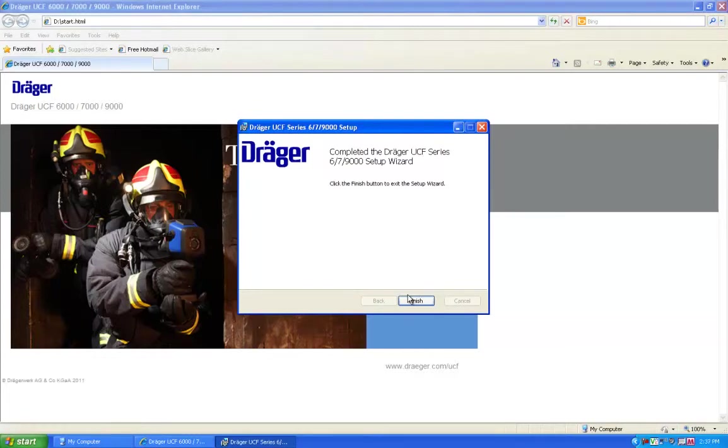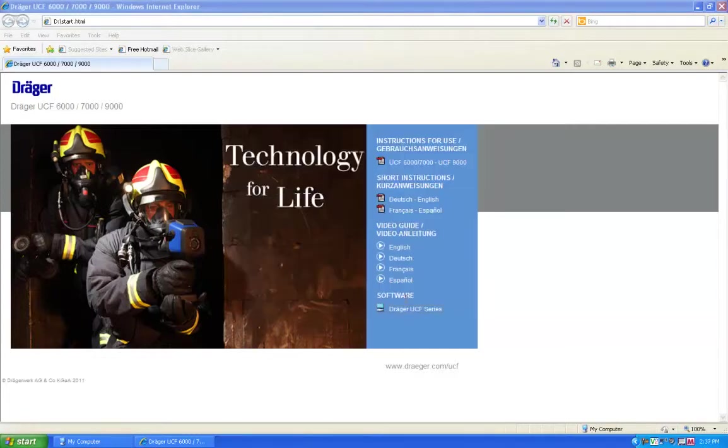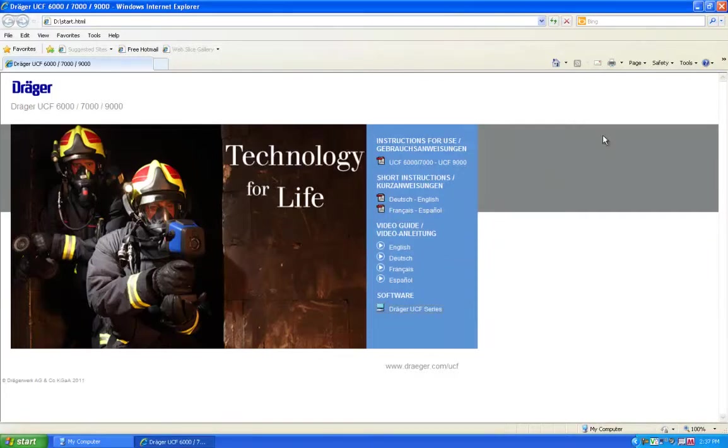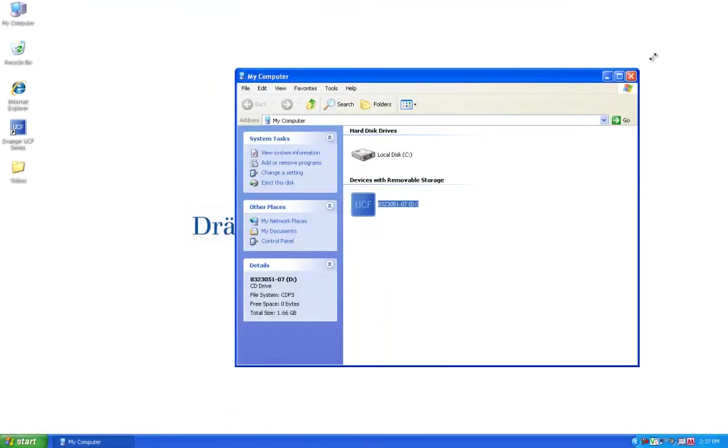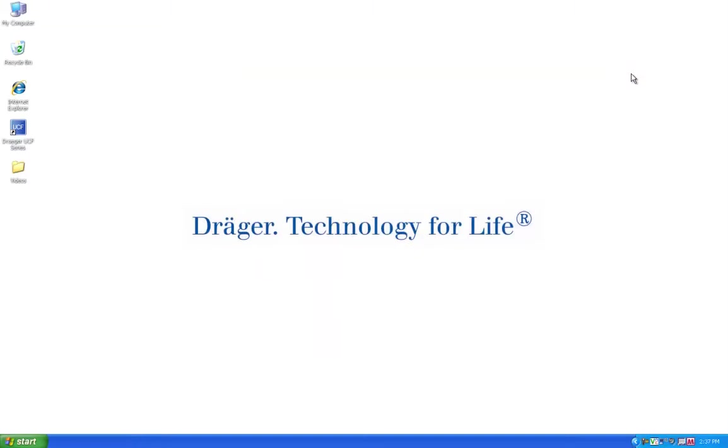Once the setup is complete, you can click Finish and exit your browser. At this time, you can connect the USB cable to the camera and your computer.